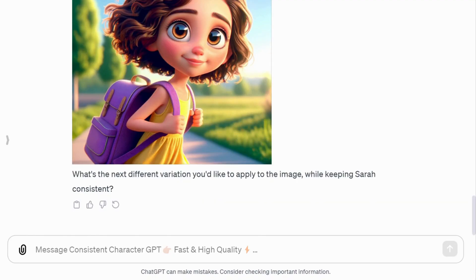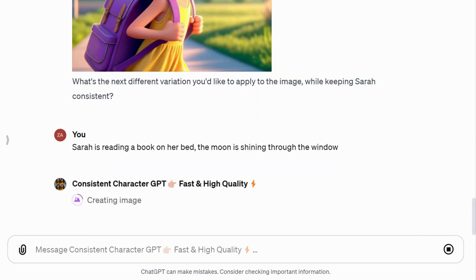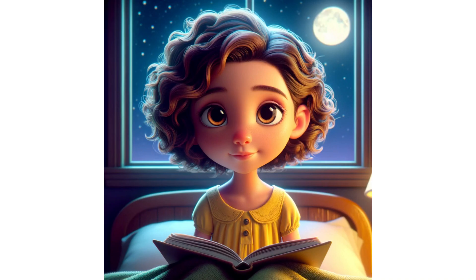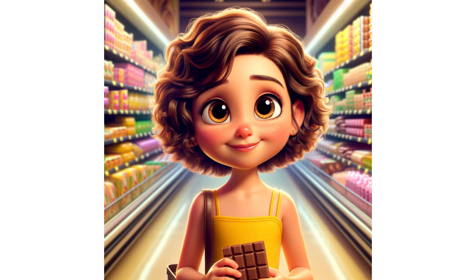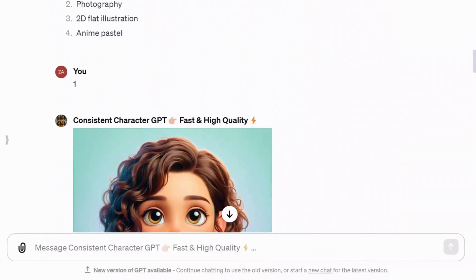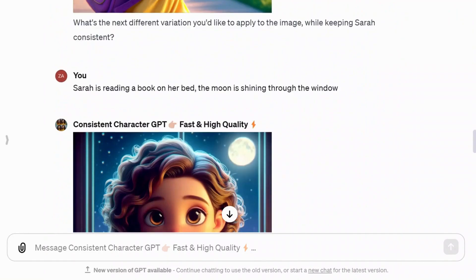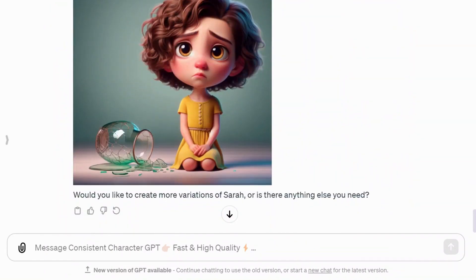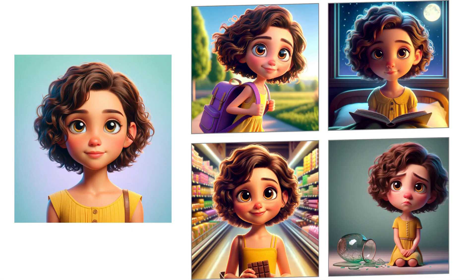Here are a few more variations I requested: Sarah is reading a book on her bed with the moon shining through the window; Sarah is shopping in a large grocery store, looking happy while holding a chocolate; Sarah is feeling sad — the vase is broken. Keep in mind that this is my initial attempt, and I have showcased every step of the process. I'm really pleased with the results.